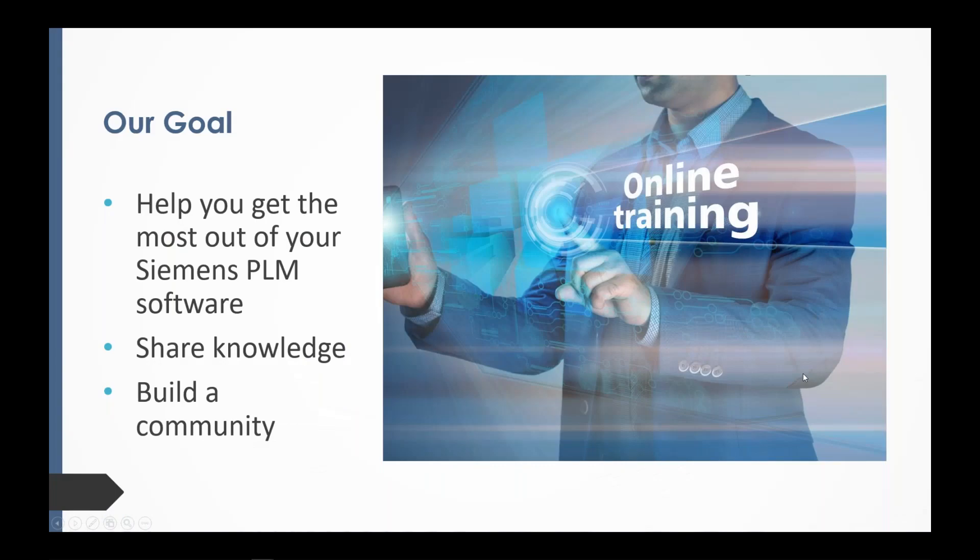Our sessions run about 30 minutes each. They are all recorded and posted to our Saratech YouTube channel. Make sure you check out our past sessions there. Twice a month, we meet right here to learn about tips, tricks, new and old features that will help you in your everyday tasks.